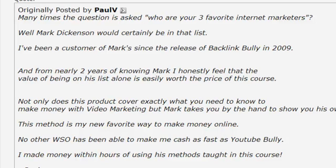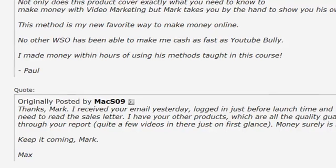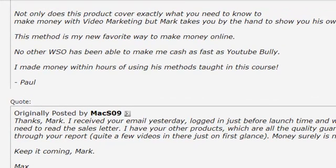That was pretty cool. But he said if he's asked who are his three favorite internet marketers, Mark Dickinson would be on that list. So you're going to get this course for free. All you need to do is click on the link below and order Digitraffic Generator through my link. And then below the video, all you need to do is email your receipt to admin at BacklinkBully.com. That email address will be below the link.